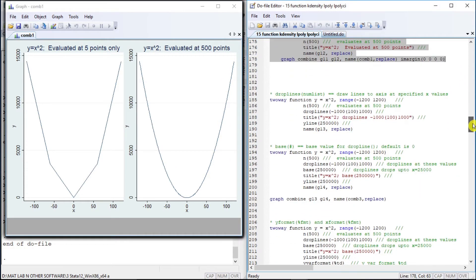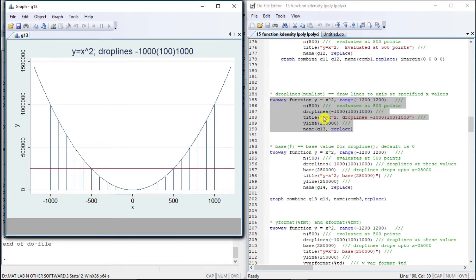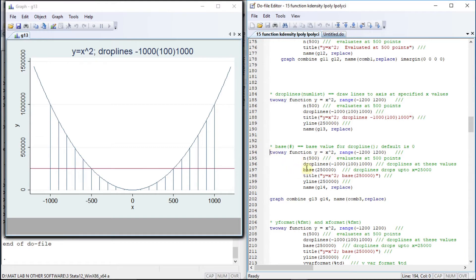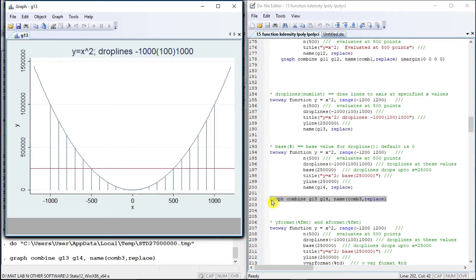Let us make use of drop lines. Drop lines project lines from the specified range on the x-axis. We have specified drop lines from minus 1000 to 1000. Now using the base option, the drop lines will be projected till the base of 250,000. So from the specified range minus 1000 to 1000, lines are dropped at an interval of 100, down to the base of 250,000. Let us combine them together so this will be clear.